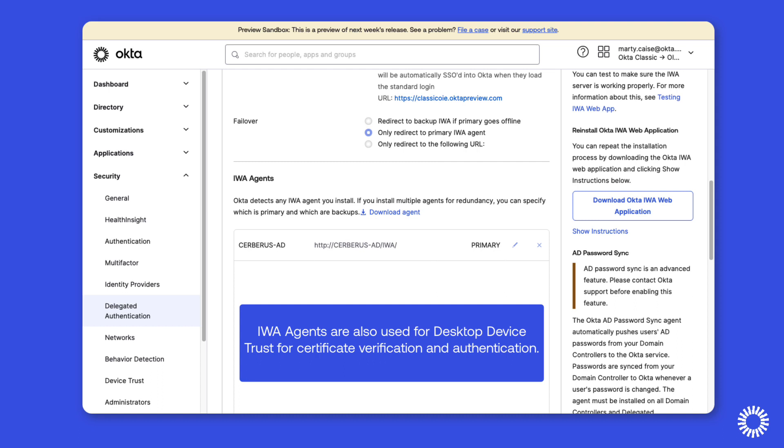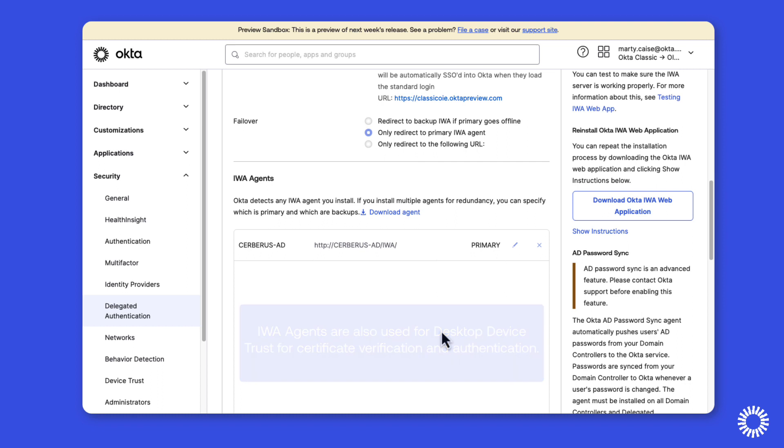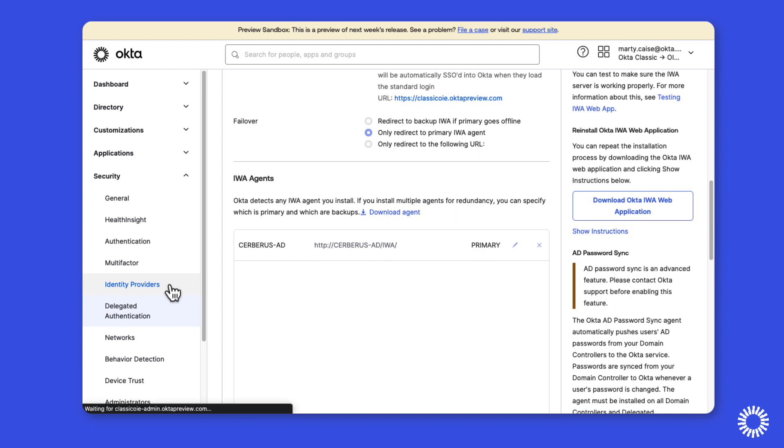Now that we've identified that on-prem desktop single sign-on is enabled, let's take a look at the routing rules by moving to identity providers under the security menu and clicking routing rules.